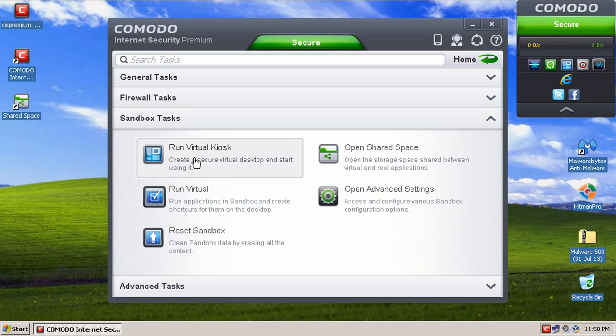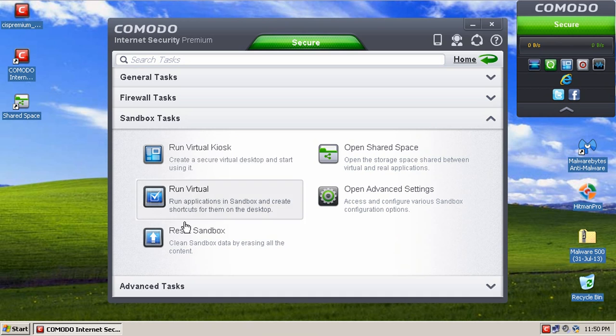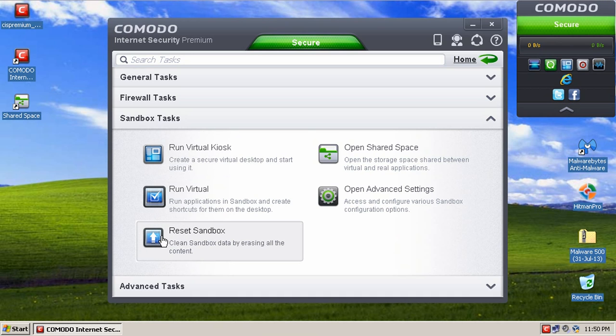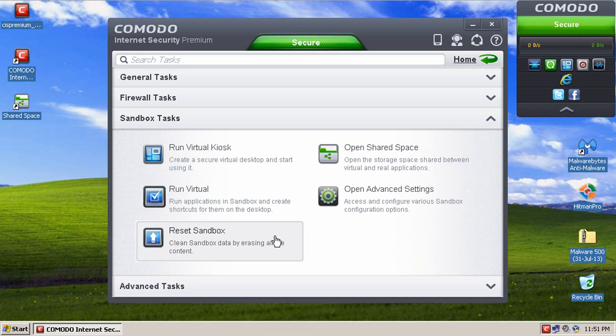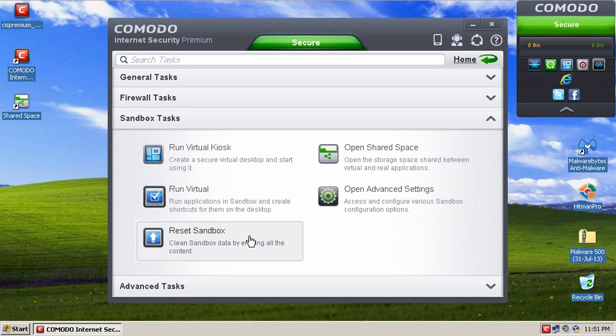So let's say you run a piece of malware in there and you infect your computer. Well, in reality, you haven't because if you just close out the virtual kiosk and go down to where it says Reset Sandbox, this will reset all the data in the sandbox and clean it out. It literally erases everything within there, and your system will be cleaned once again. So that's a very nice feature that Comodo has.